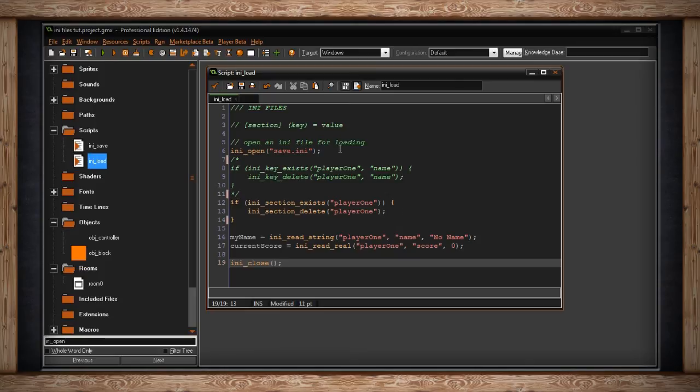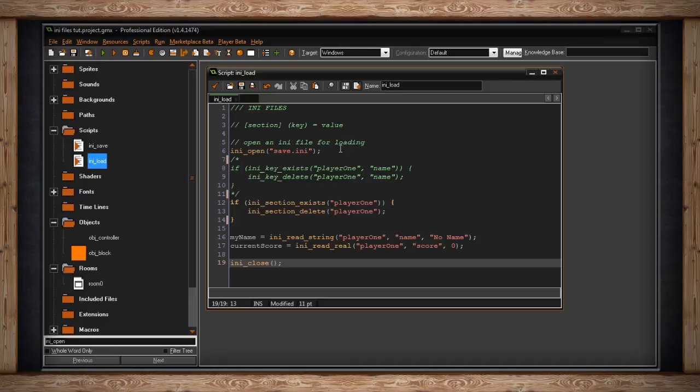Of course, this could be expanded upon. You can do a loop, any kind of for or while loop, whatever kind of loop you need, even repeat, to go through certain values and variables in your game, like which instances are there. You can check the instance IDs of everything, store those, and their X and Y positions. It's really complicated, but it is possible.